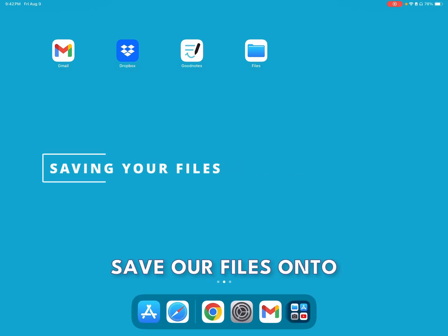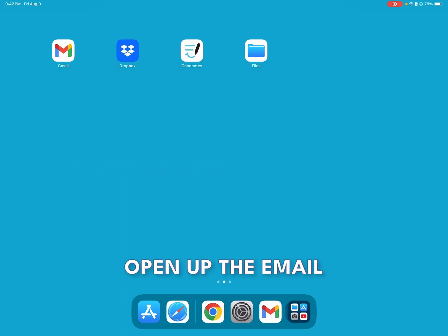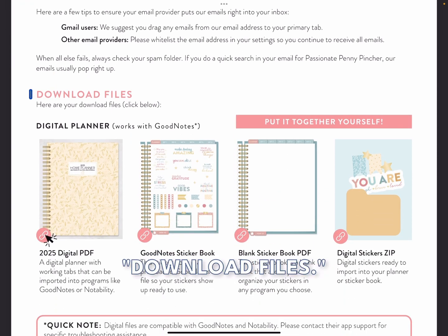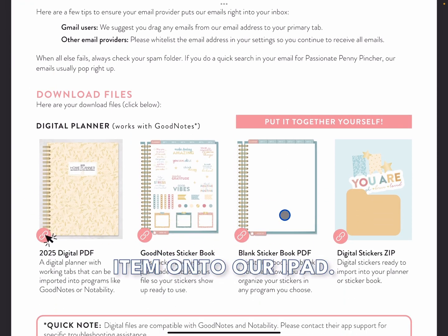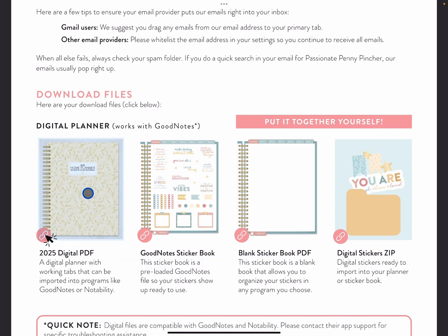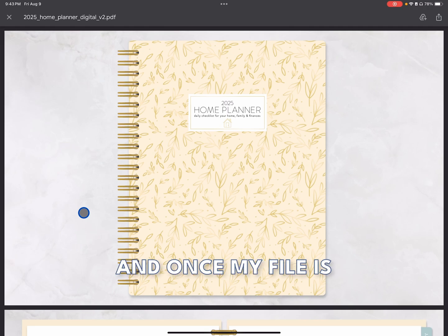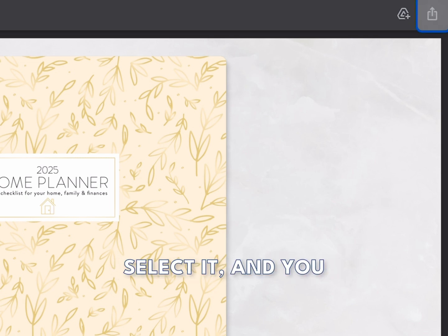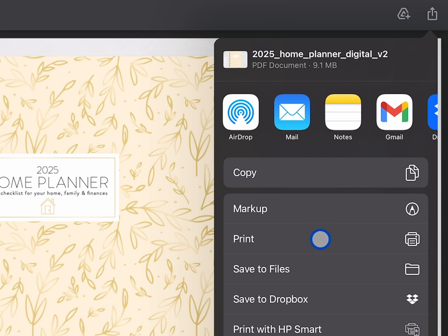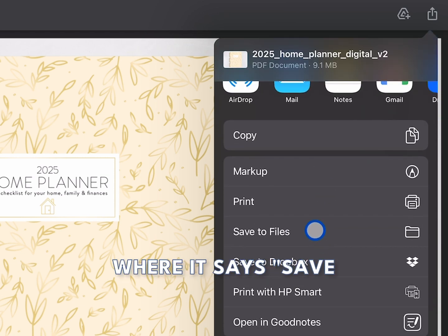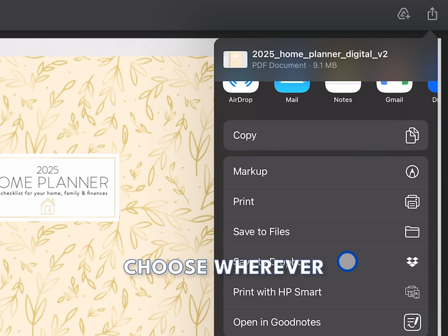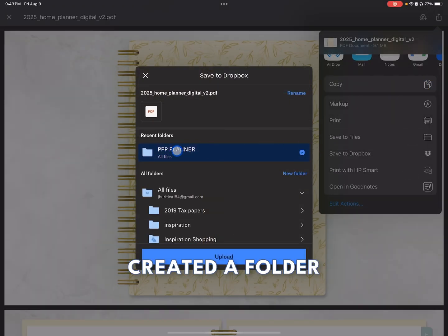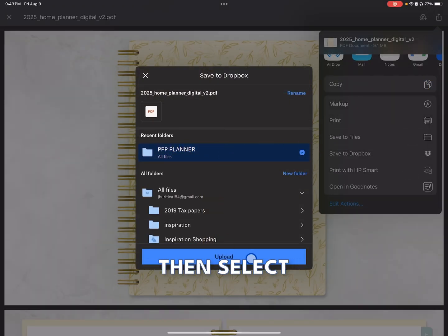The first thing we have to do is save our files onto our iPad. Open up the email you received from Passionate Penny Pincher. Once you have your file open, scroll down to where it says Download Files. We're going to download each item onto our iPad. I'm going to start by clicking on the digital planner. Once my file is open, go up to the upper right-hand corner of your screen where there's a box with an arrow pointing up. Select it and you will get a pop-up menu. Scroll down to where it says Save to Files or Save to Dropbox. Here you can choose wherever you'd like to save it. I'm going to go with Save to Dropbox. I've already created a folder that says PPP Planner, so I will then select Upload.